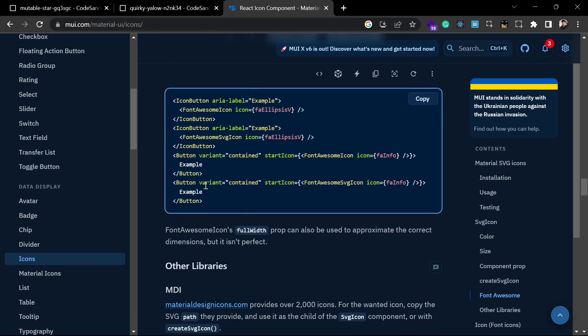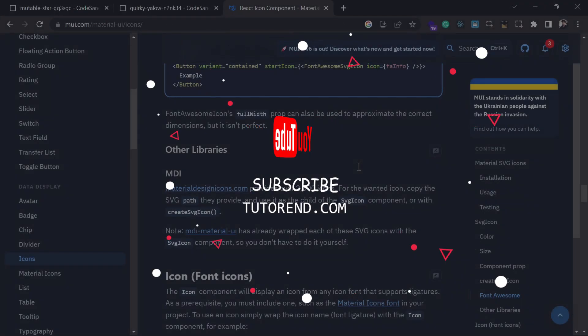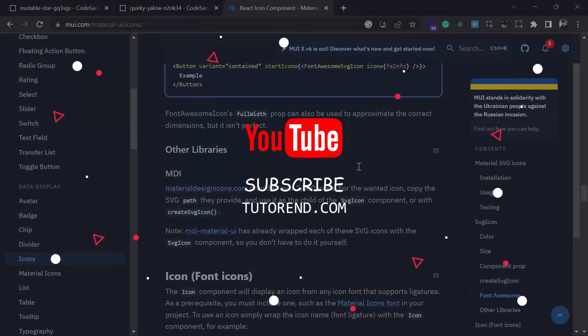That's it for this video. I hope you liked it. If you did, don't forget to subscribe to the channel. Stay healthy, keep coding, and keep watching.